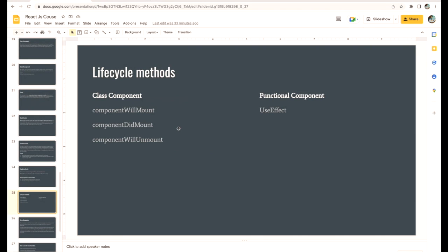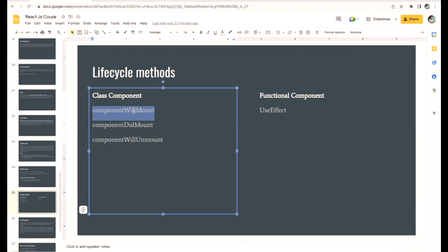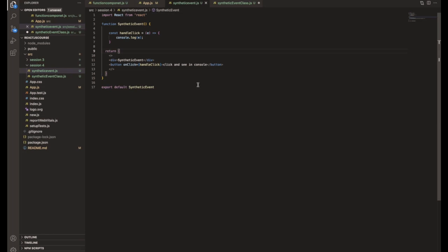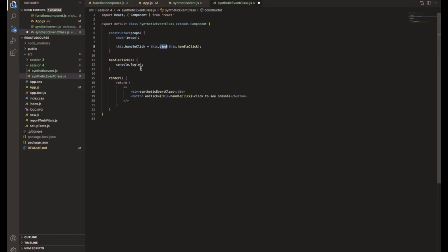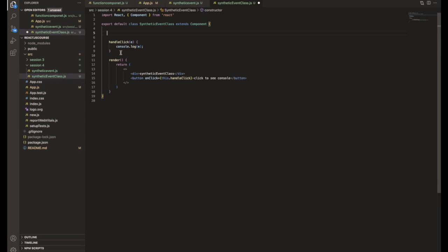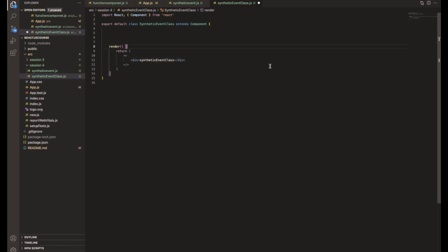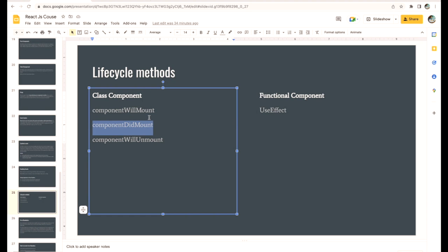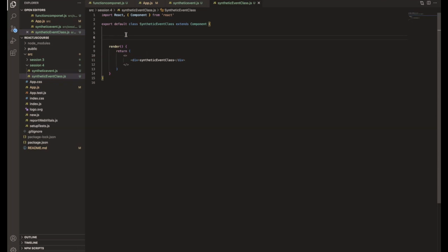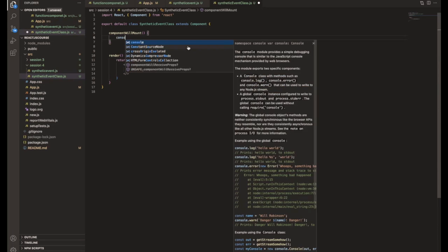We've seen lifecycle methods multiple times but we haven't really tried to understand how to use them and when they are called. First, I'll take a class component and remove everything. Here we're going to use componentWillMount in the class component.